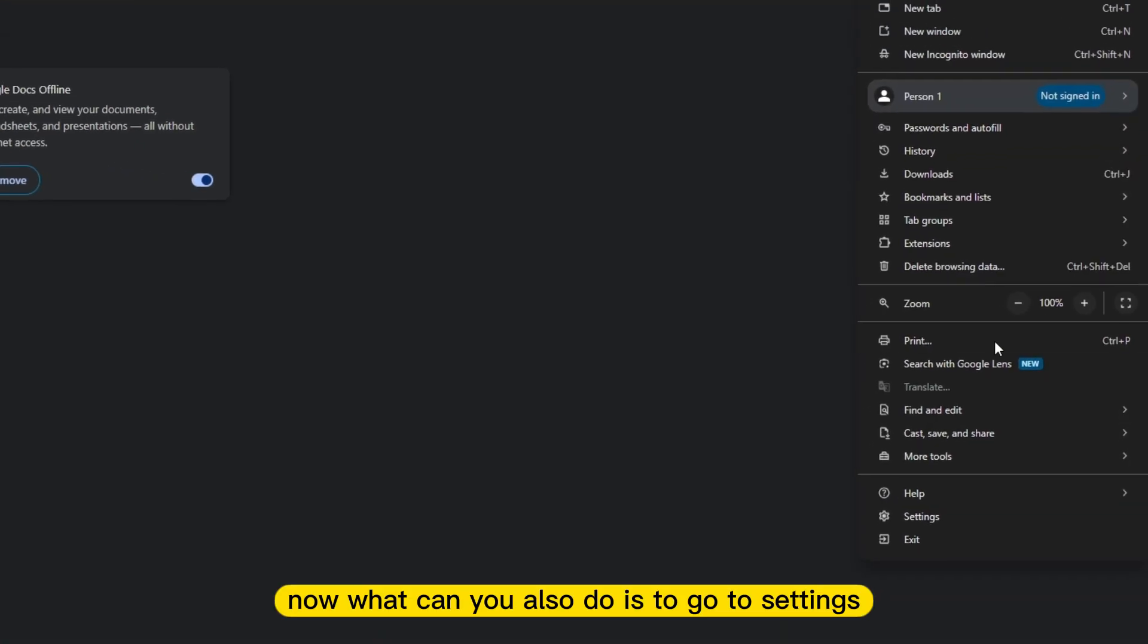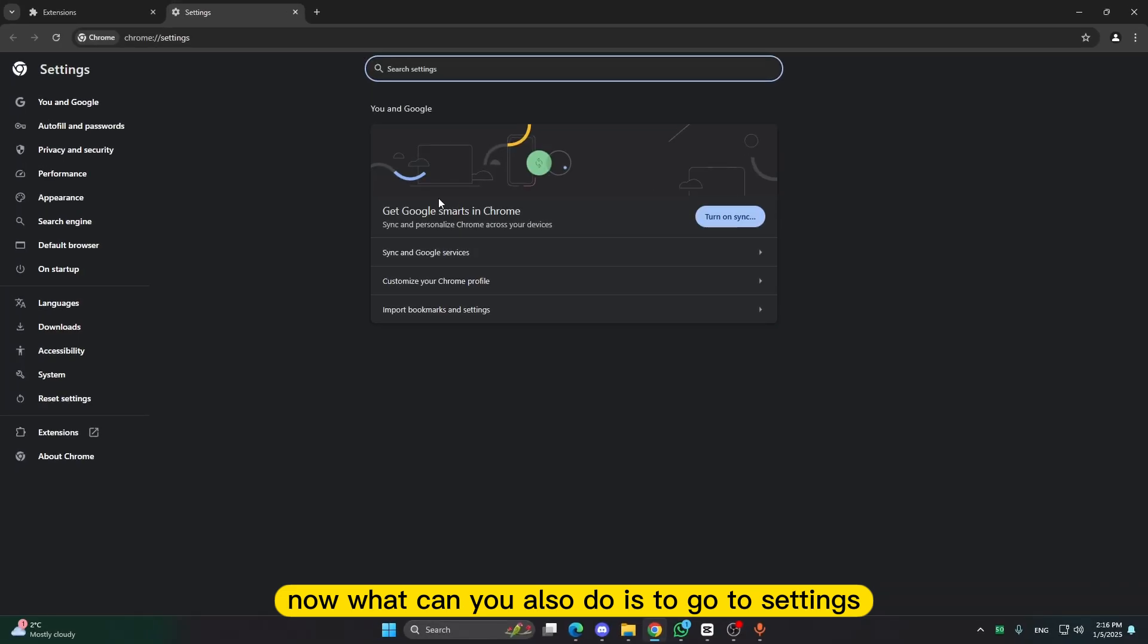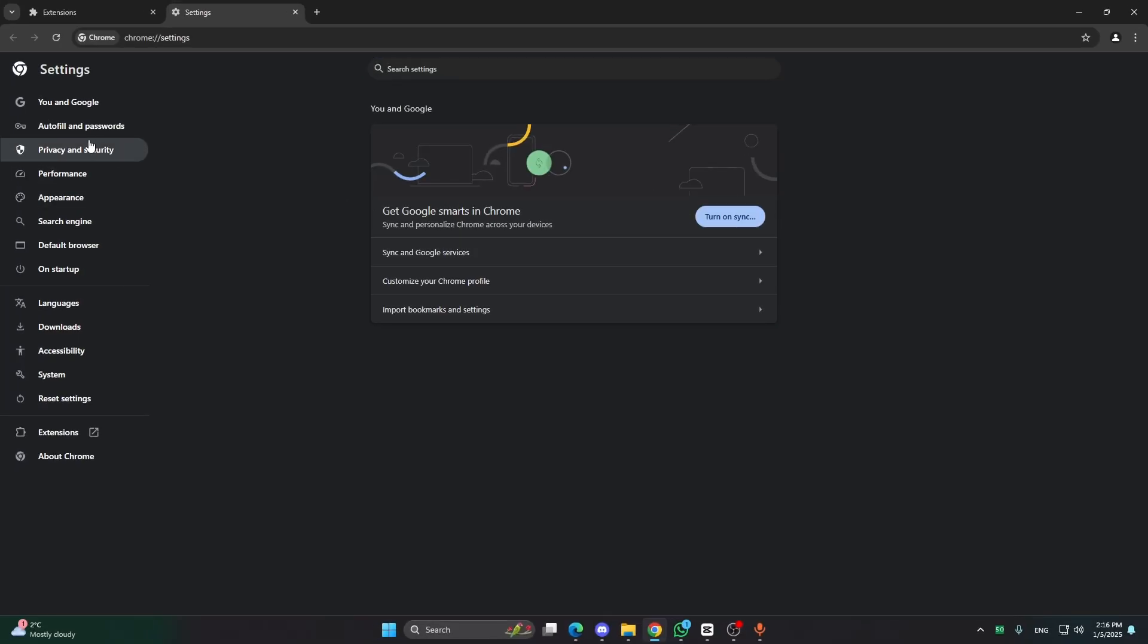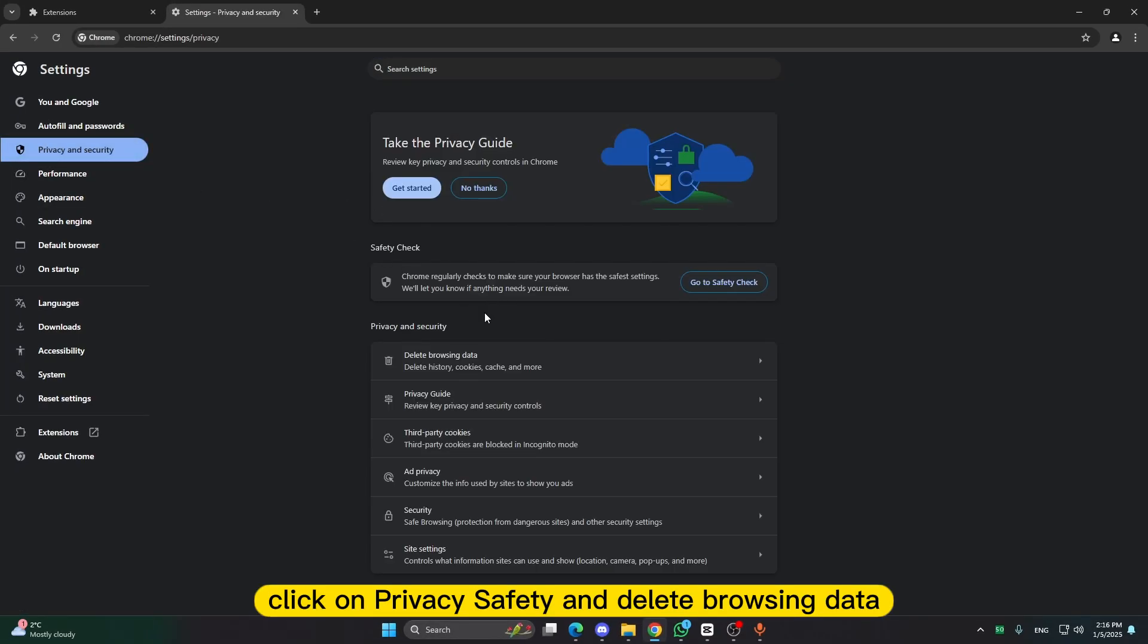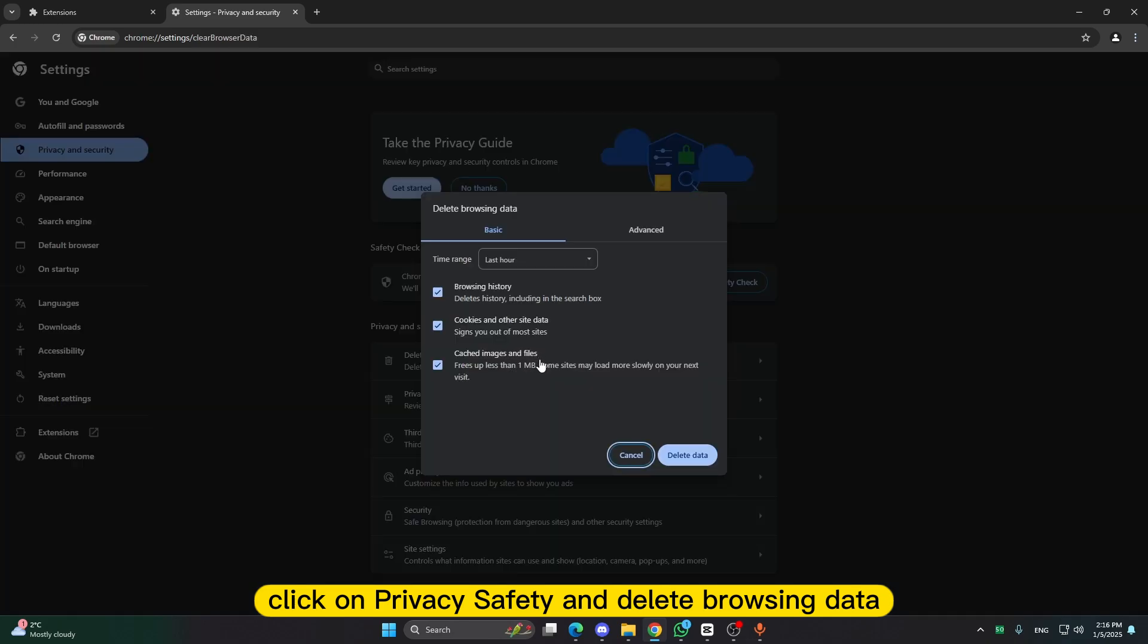Now what can you also do is to go to settings, click on privacy and safety and delete browsing data.